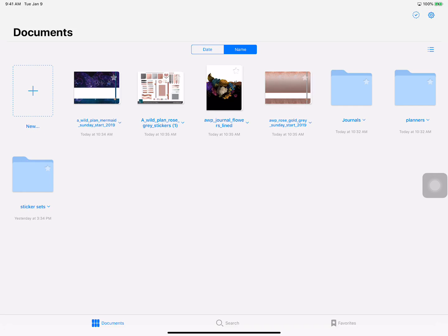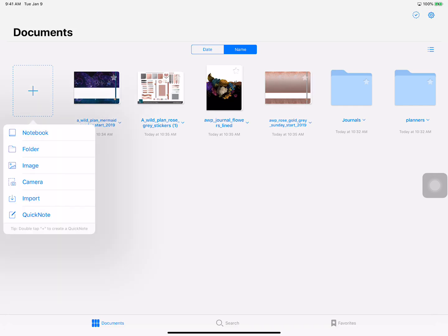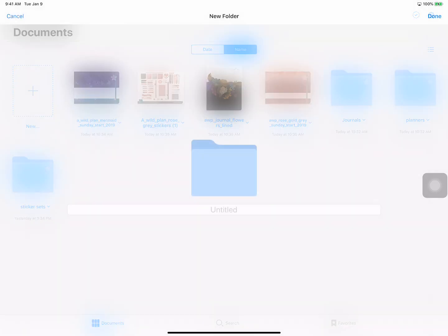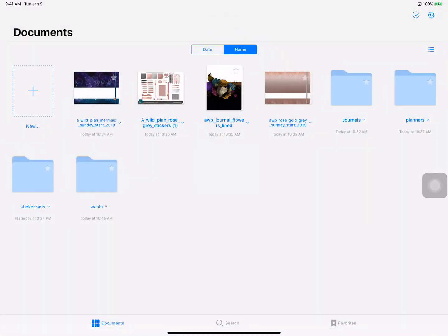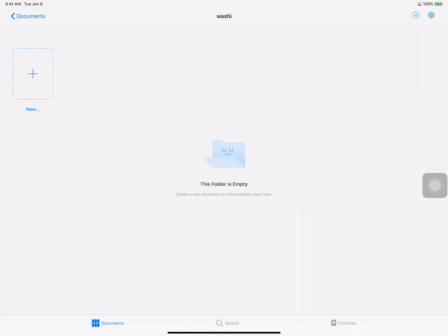I will show you right now how to create that. As you can see I have three folders right now that I've created: journals, planners, and sticker sets. To create these folders all you need to do is go to that little box with the dotted line around it with the plus and tell it that you want a new folder. You just name it, I'll just call this washi, then you hit done and there it is.